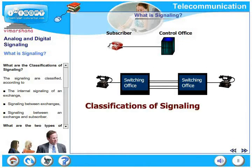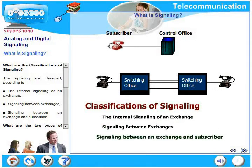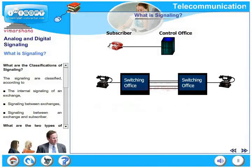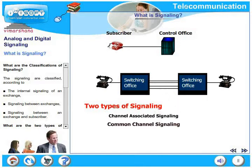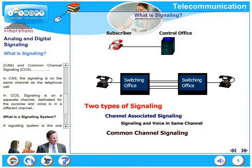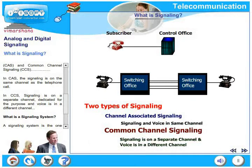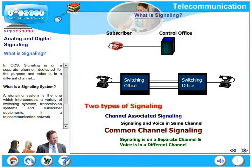Signaling is classified according to the internal signaling of an exchange, signaling between two exchanges, and signaling between an exchange and the subscriber. The two types of signaling are channel associated signaling (CAS) and common channel signaling (CCS). In CAS, signaling is on the same channel as the telephone call. Whereas in CCS, signaling is on a separate channel dedicated for that purpose and voice is in a different channel.